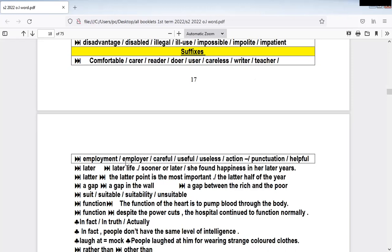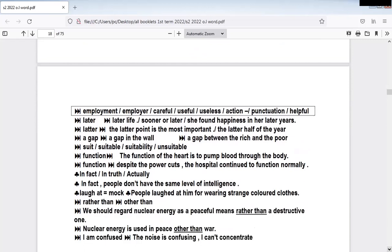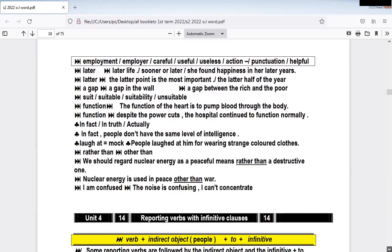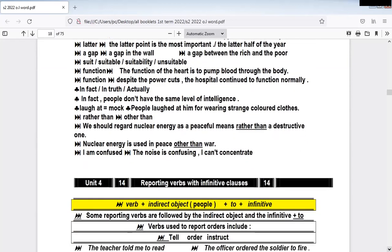Here we have the suffix '-ment.' The suffix '-ment' changes the verb into a noun. All words that end with '-ment' are nouns. So this changes the word into a noun. 'Employ' will be 'employment.' This is related to suffixes and prefixes — and also synonyms.